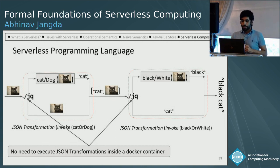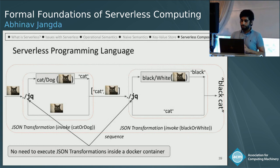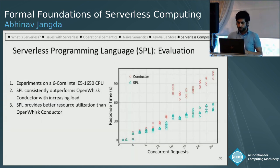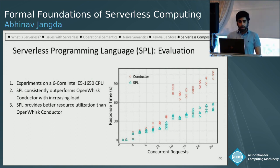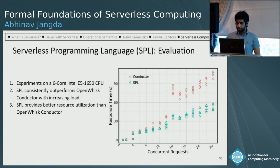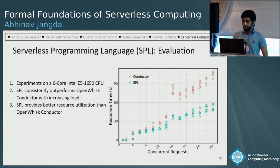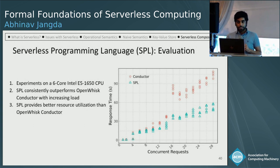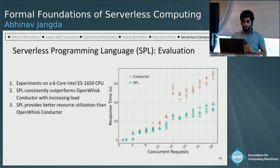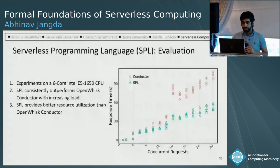Since these JSON transformations are not Turing-complete, there is no need to execute them inside a Docker container — they can be executed outside. We did an experiment comparing our serverless programming language (SPL) with OpenWhisk Conductor on a six-core internal server. Writing several programs in both SPL and OpenWhisk Conductor, we found that with increasing concurrent requests, the response time of SPL is better and the resource utilization of SPL is also better than OpenWhisk Conductor. The reason is that the OpenWhisk Conductor state machine executes inside a container, whereas SPL's JSON transformations do not need to execute inside a container.